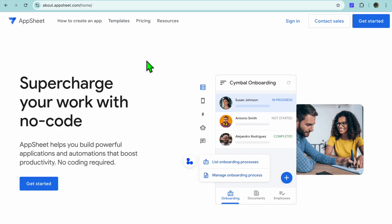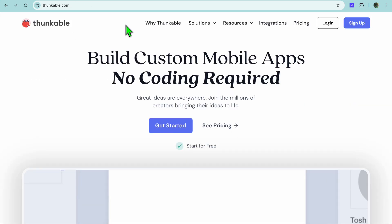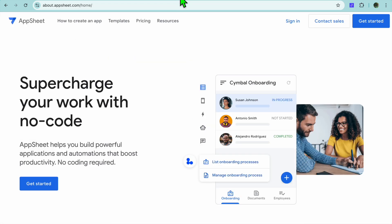Thunkable versus AppSheet. Which no-code app builder is best suited for you? Hello, hope you're doing good. In this tutorial we'll be comparing Thunkable and AppSheet, two popular no-code app builders designed to help users create functional apps without needing to write code.